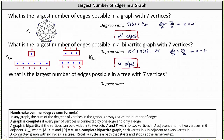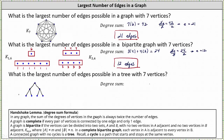For the last question: what is the largest number of edges possible in a tree with seven vertices? Recall a connected graph with no cycles is a tree, and a cycle is a path that starts and stops at the same vertex. Let's sketch a possible tree with seven vertices — it doesn't really matter which tree we sketch. Using this tree, we can simply count the number of edges: one, two, three, four, five, six. Six edges is the largest number of edges possible in a tree with seven vertices.